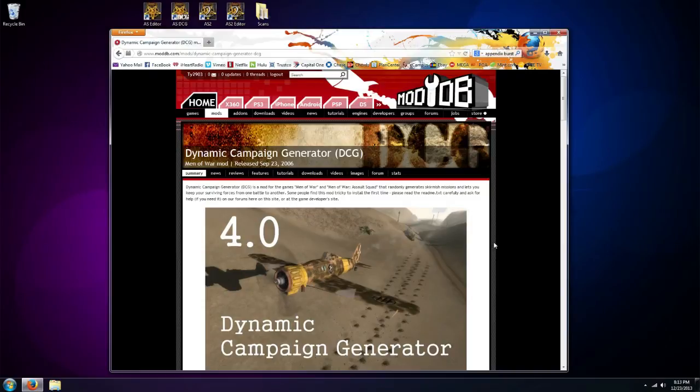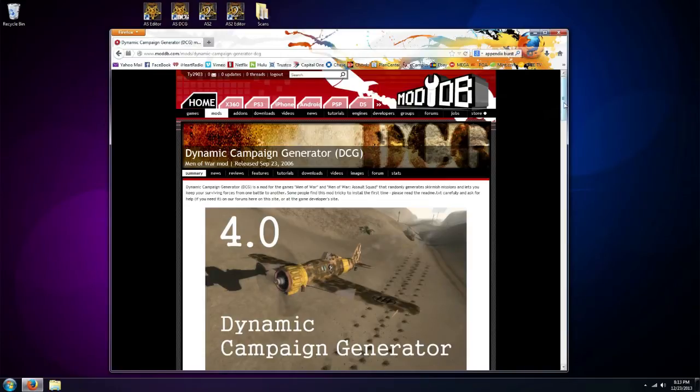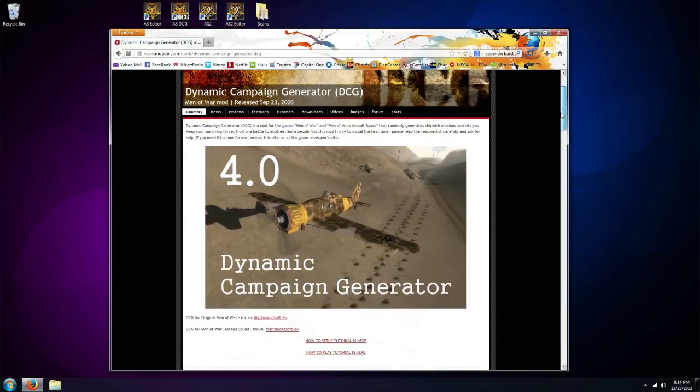Hi everyone, this is Ty2903 back again to show you how to install Dynamic Campaign Generator. Now as you can see we're starting on our mod page here, and the first thing we're going to do is download the files.